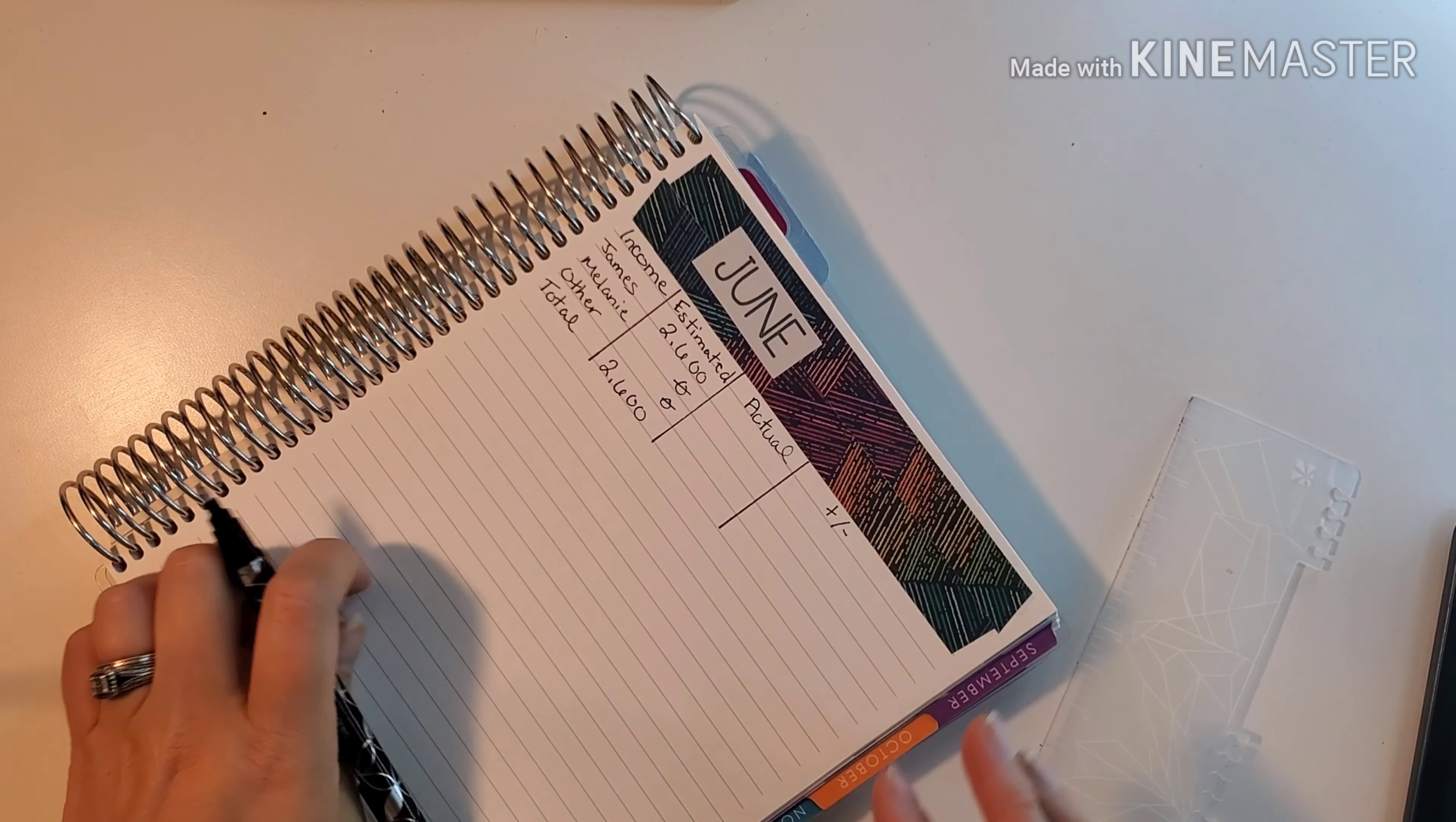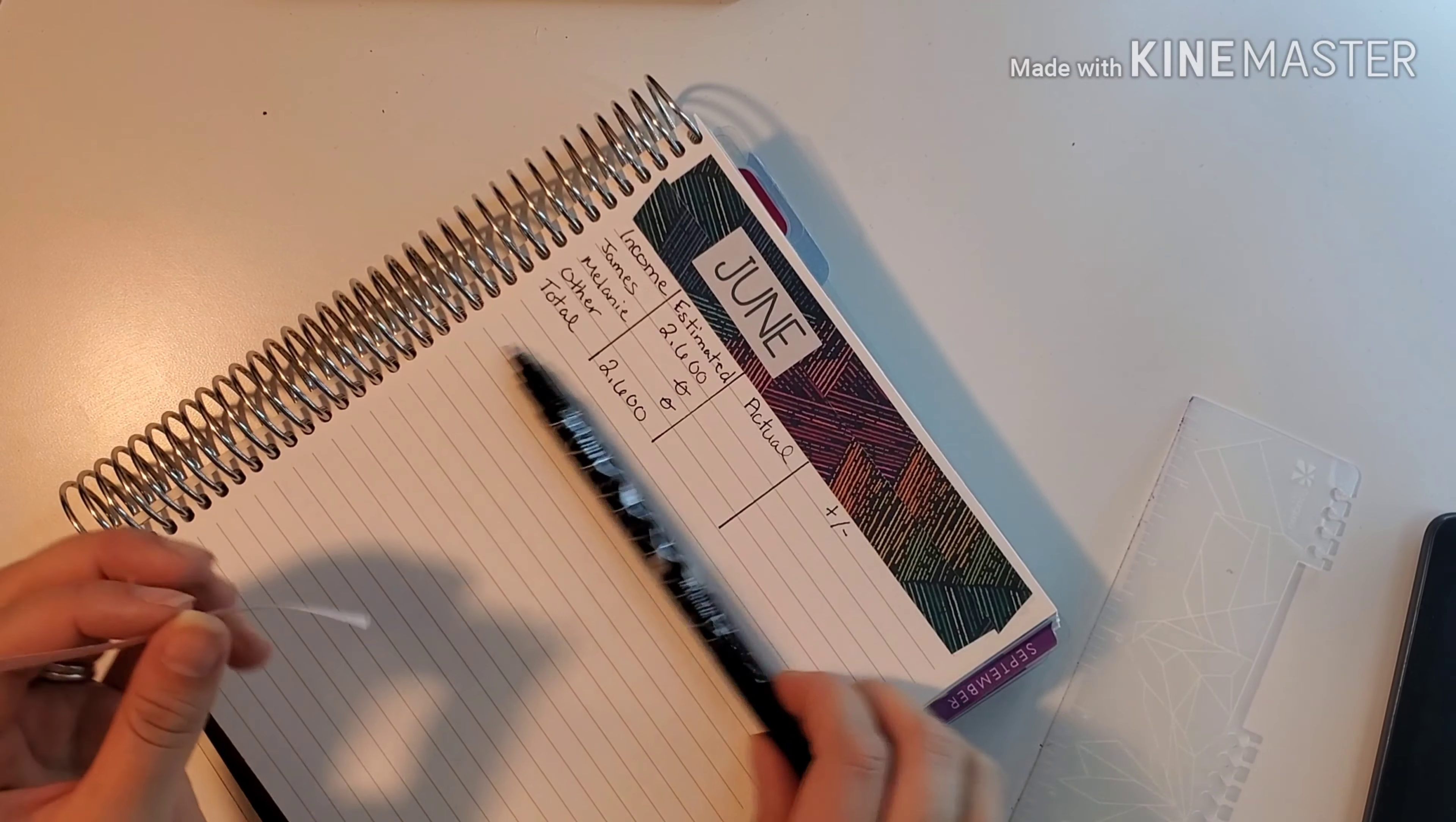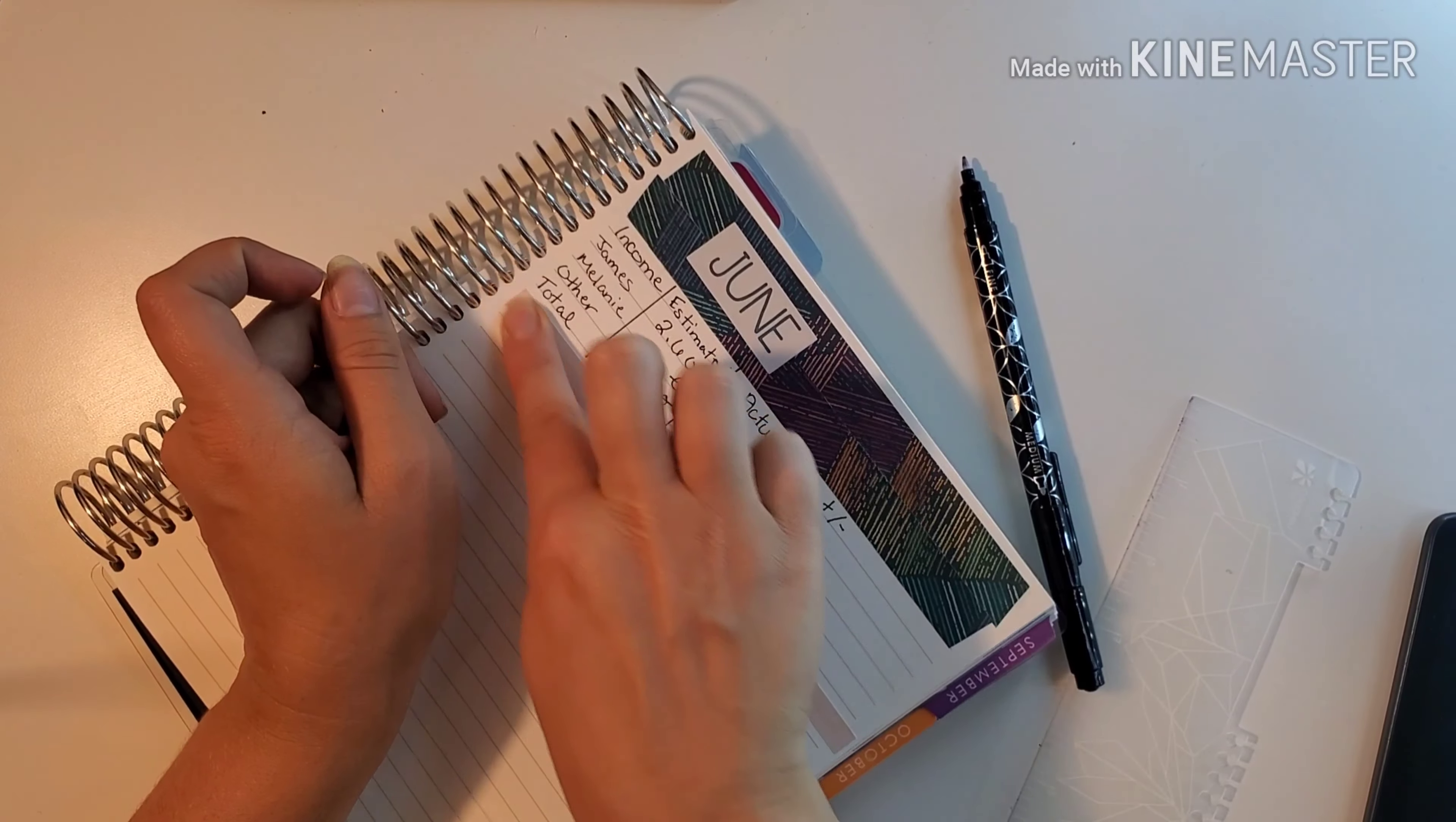We're just mix-matching some stickers. I got some Sarah Marie stickers here. I'm going to lay them down to divide our income compared to our expenses for June.